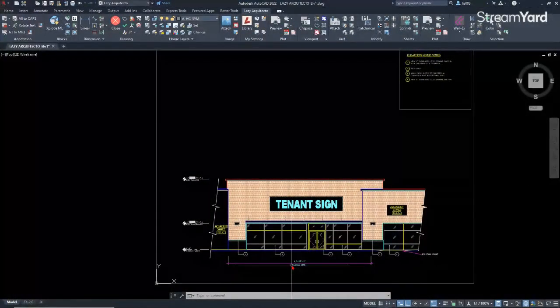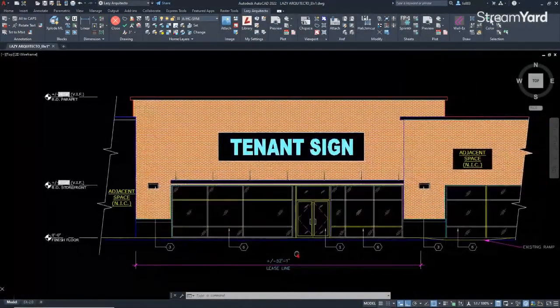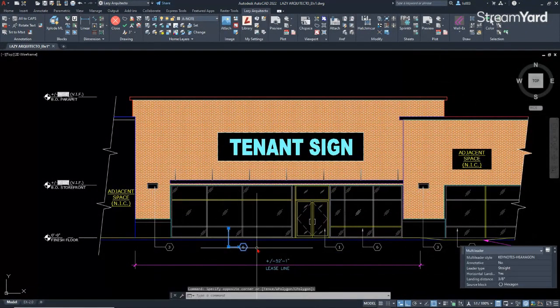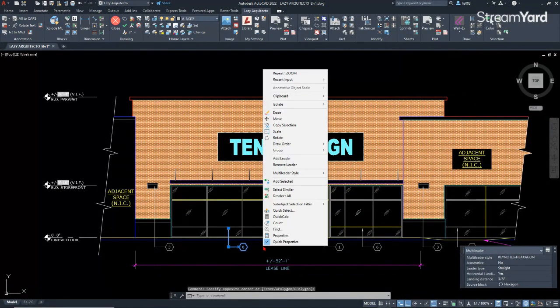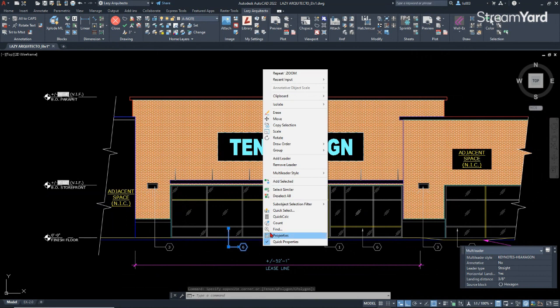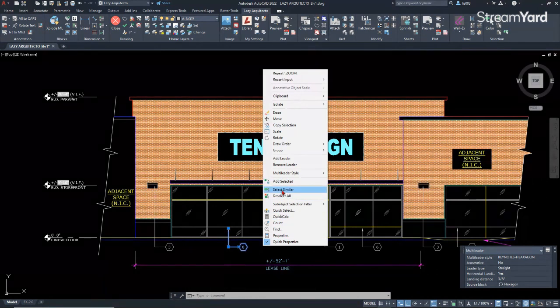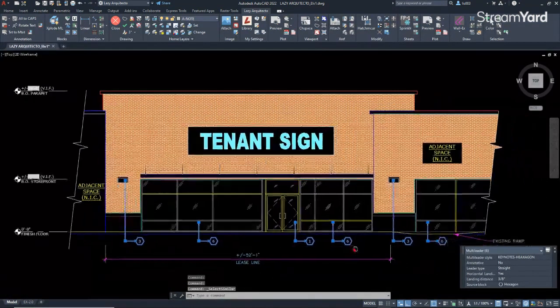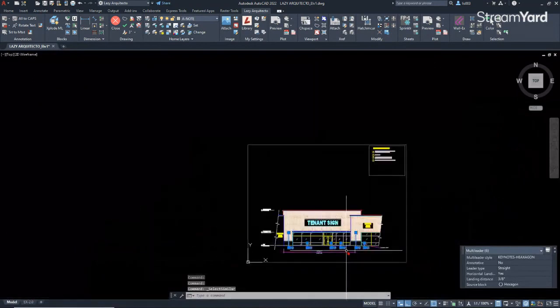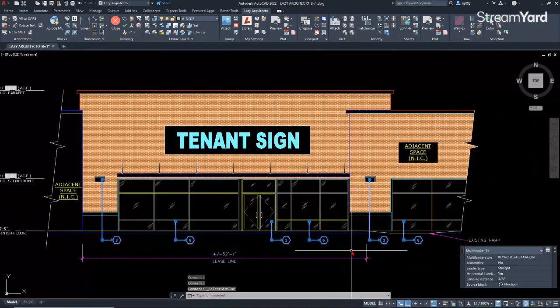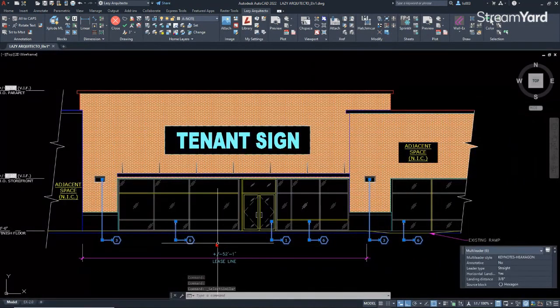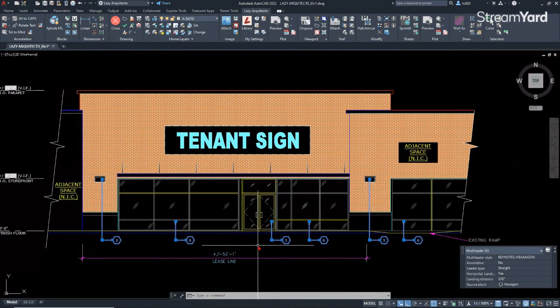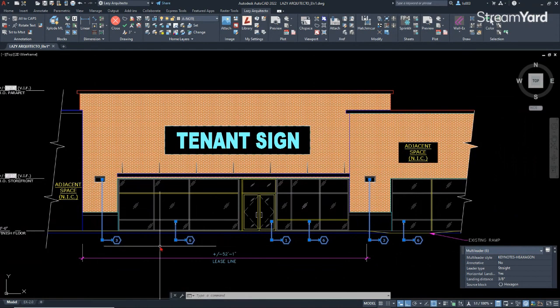The first one is the select similar command. You can access it by right-clicking on the mouse and simply select similar. As you can see, it's easy to use. You can select many similar objects.